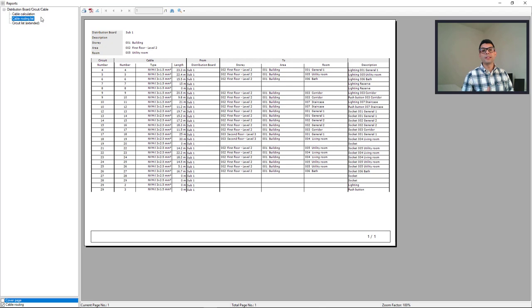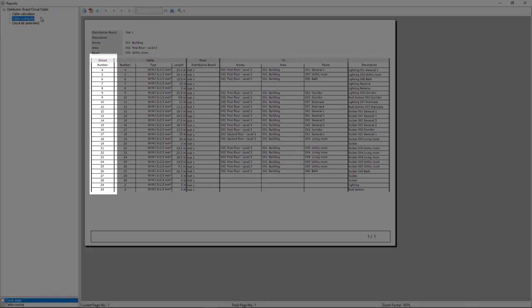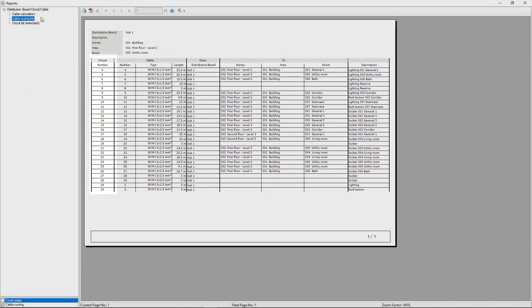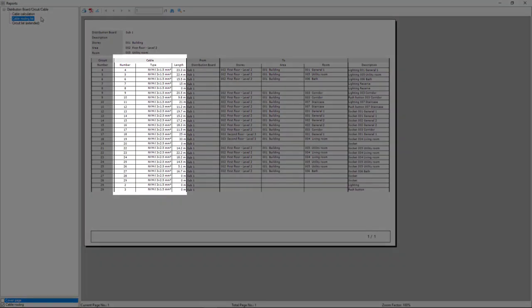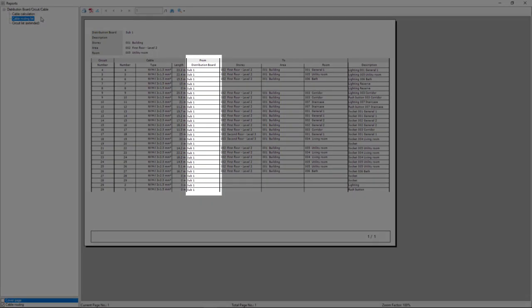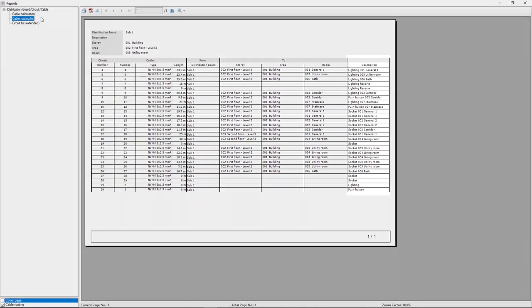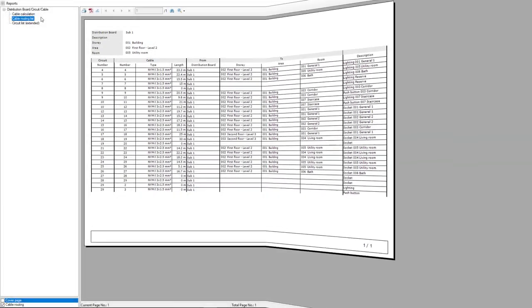The cable routing list report shows the circuit number, the cable number, type and length, the distribution board, the circuit location, and the circuit description.